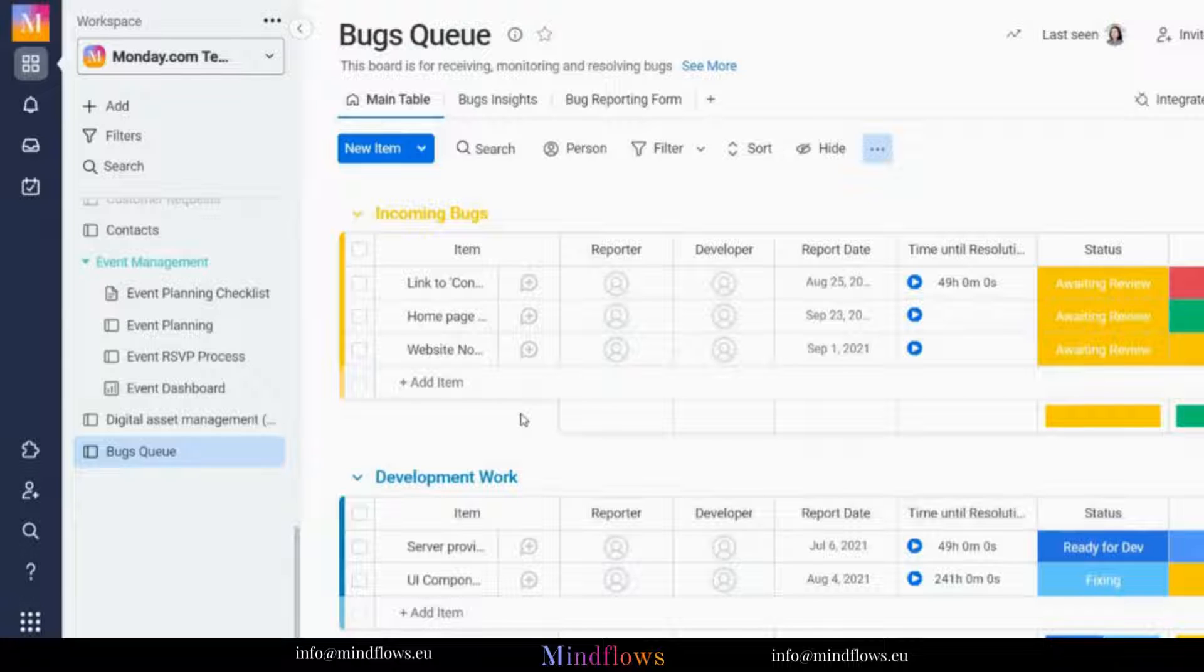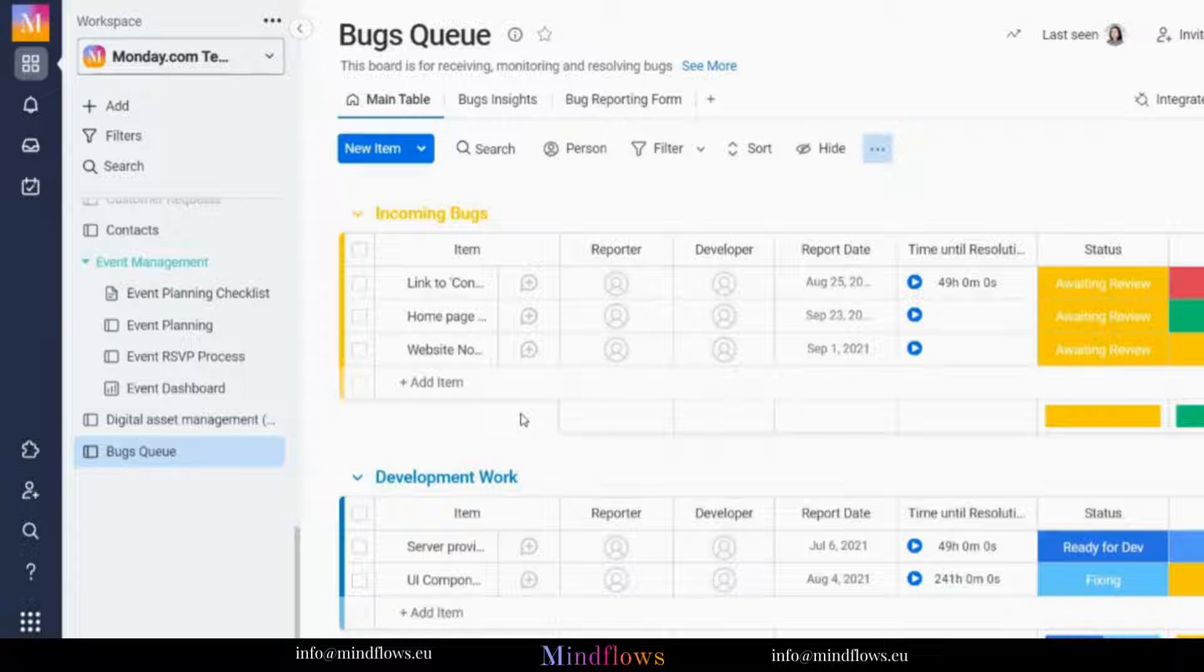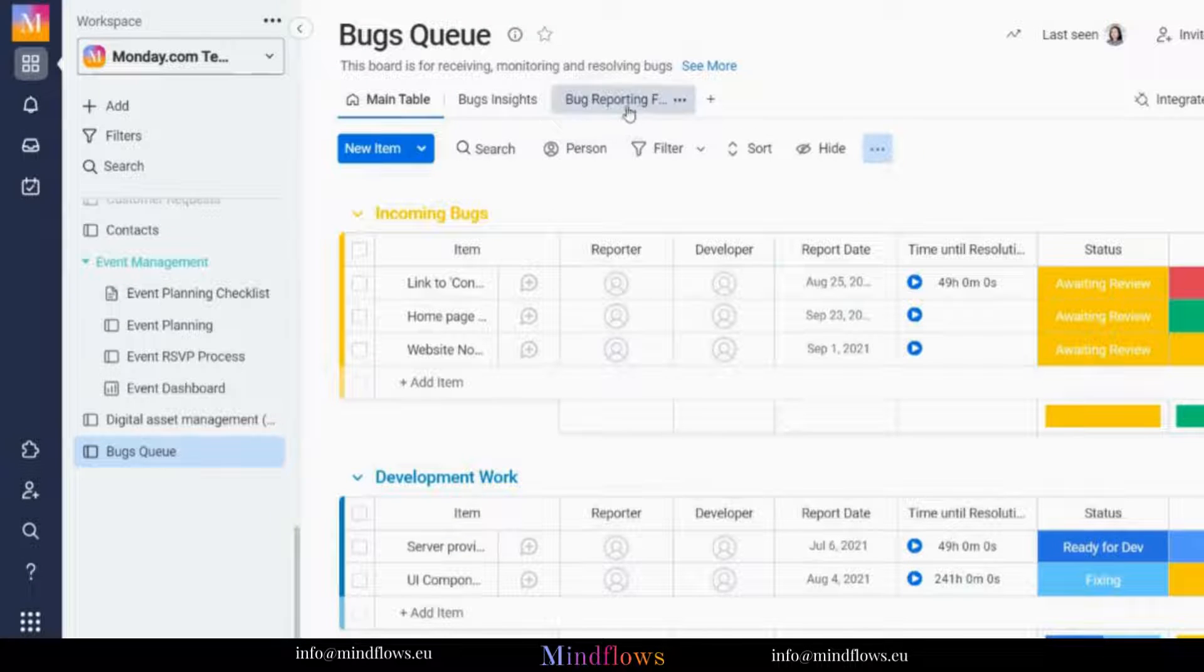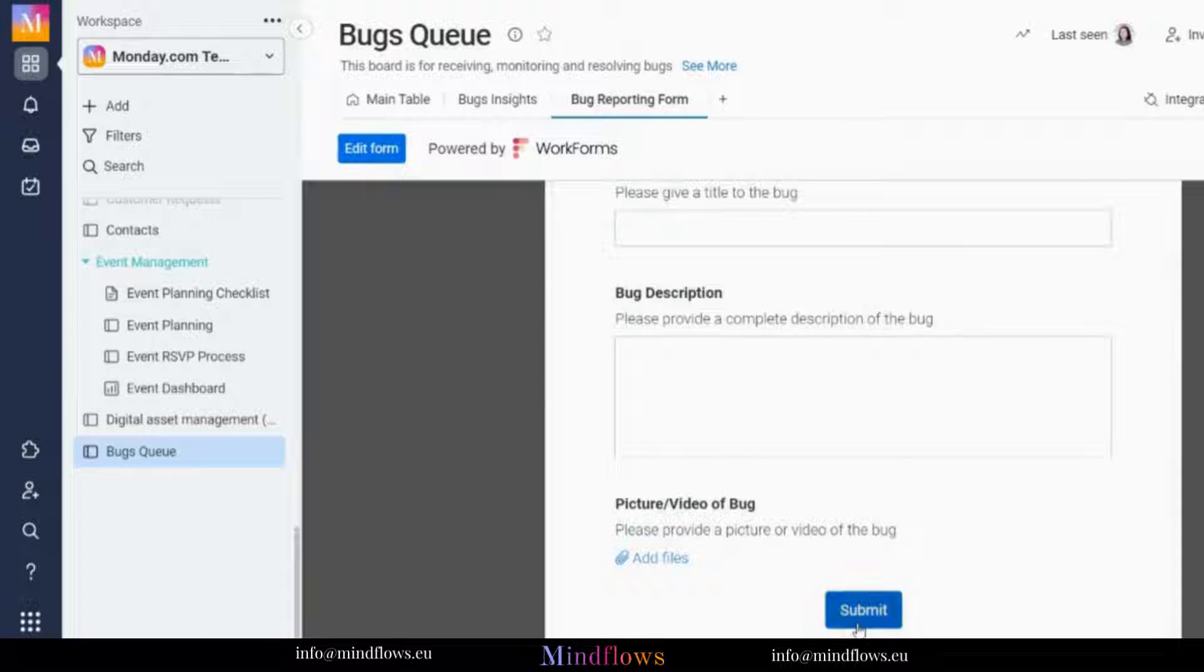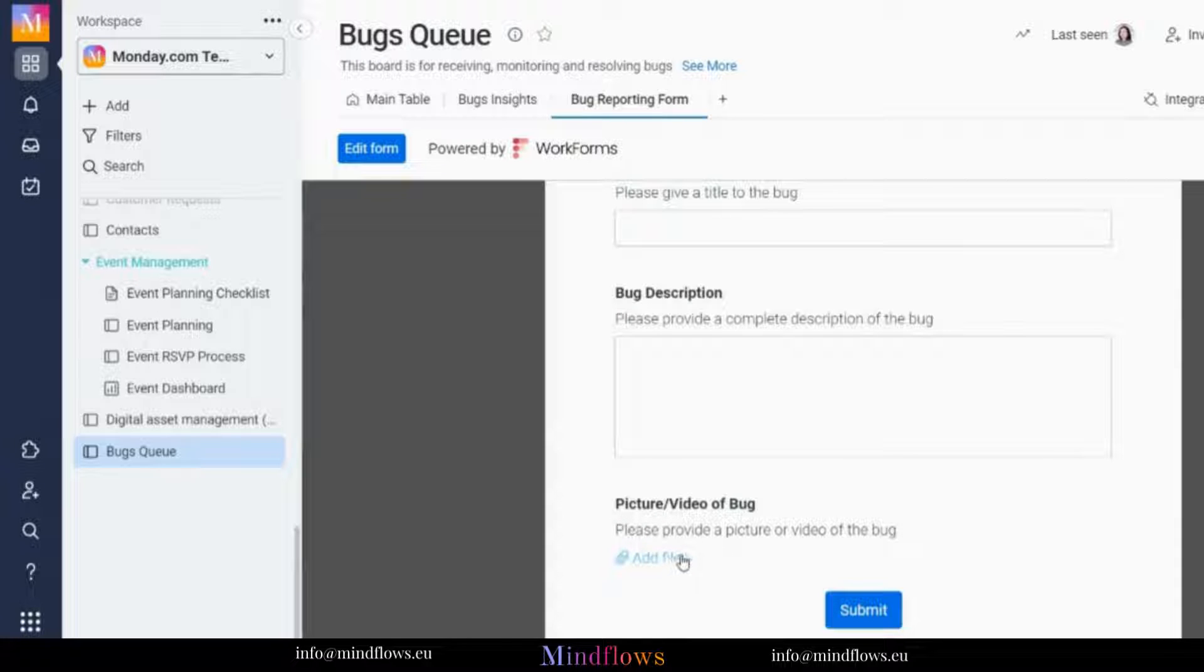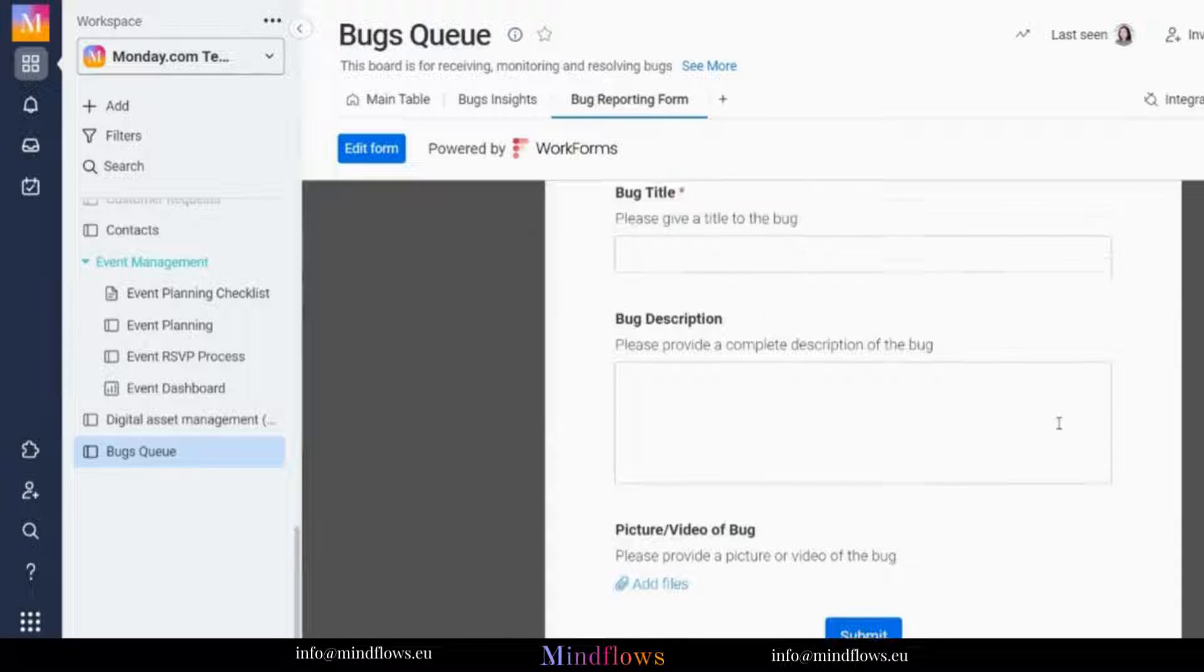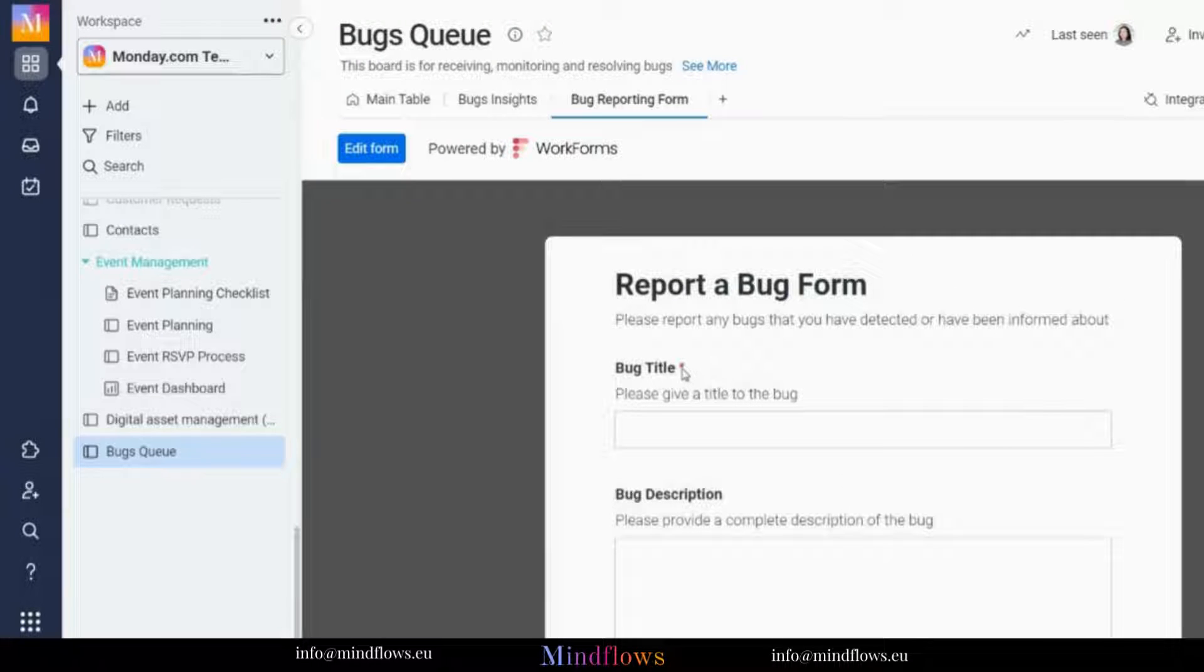These are all the bugs that have been submitted either directly to the board or via the bug reporting form. Each needed information should be filled out on this form. Some issues reported need a video or photo uploaded, and info with an asterisk sign like this is required to be filled out.